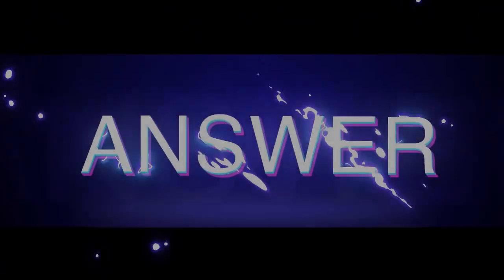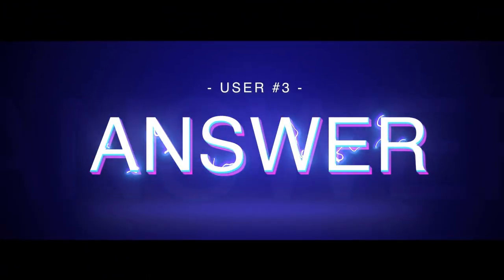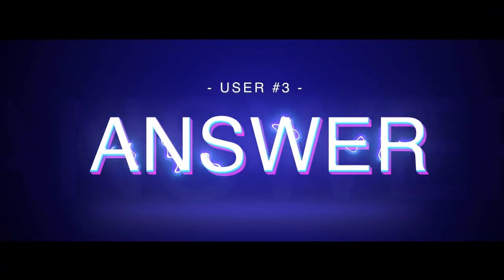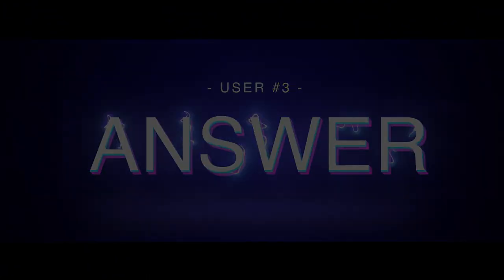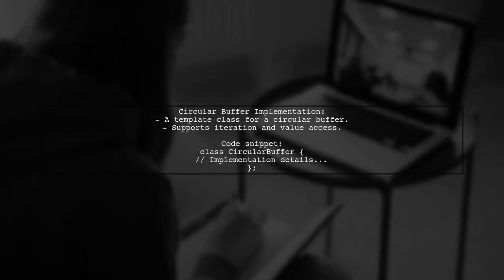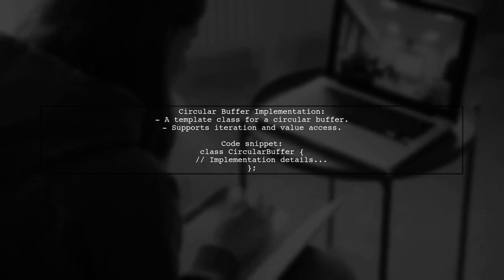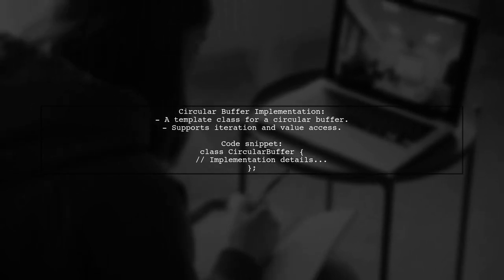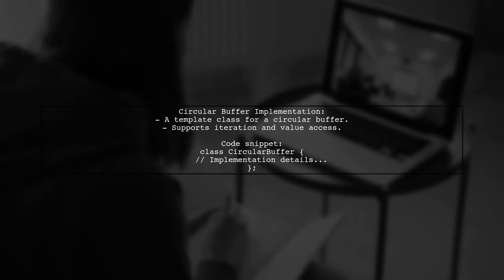Let's now look at another user-suggested answer. This user presents a minimal implementation of a circular buffer in C++. They invite feedback and suggestions for improvements.